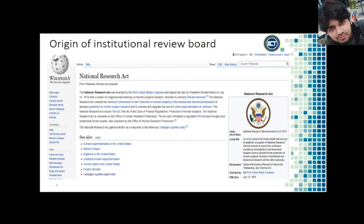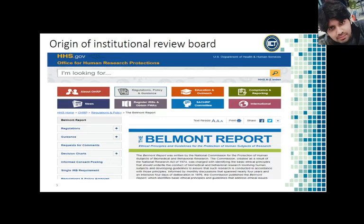In response to all this, the National Research Act of 1974 was passed, which led to the creation of Institutional Review Boards to oversee research at universities. The Belmont Report further summarizes basic ethical principles that research must follow in order to receive government support. The law dictated that the benefits to society must outweigh the risks to the subjects.